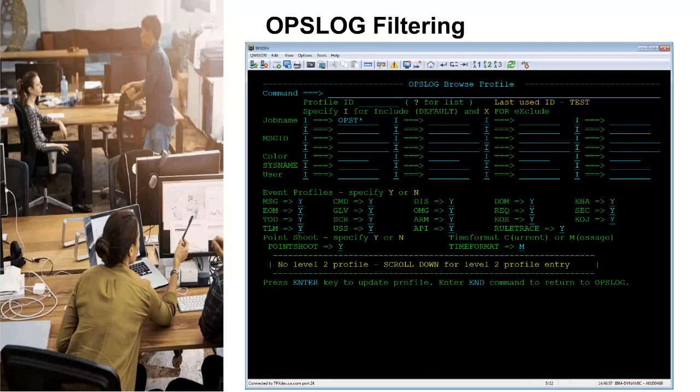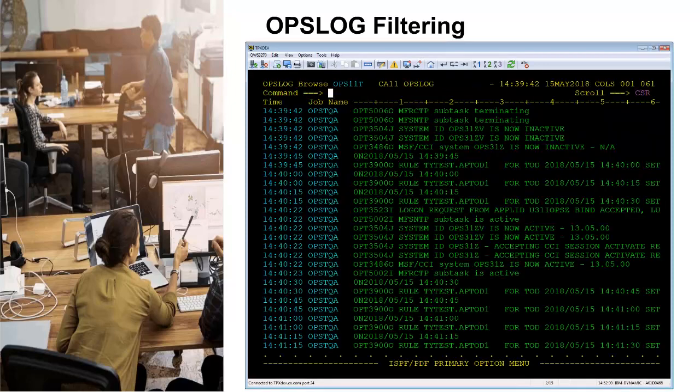Here is an example for filtering OpsLog. We see the filtering will be on a job name with a mask, so all job names that start with OPST will only be displayed in the resulting OpsLog display. And this slide shows the result.